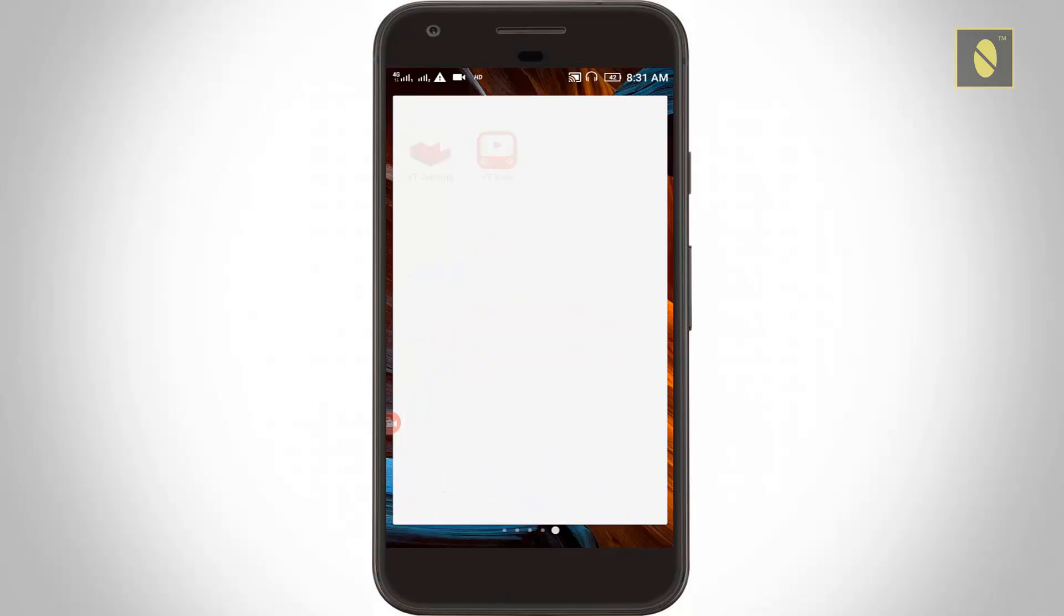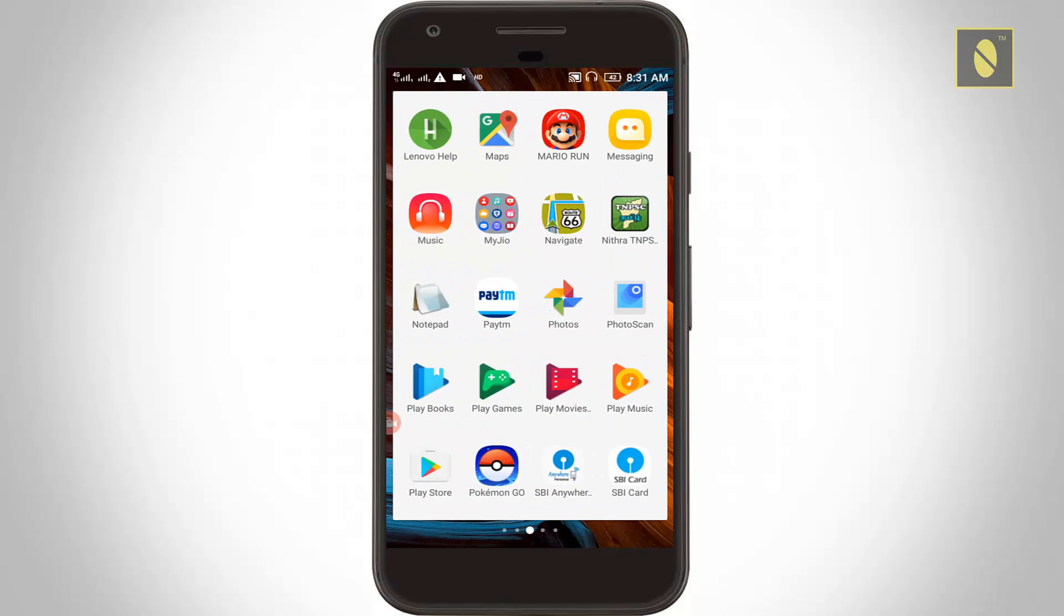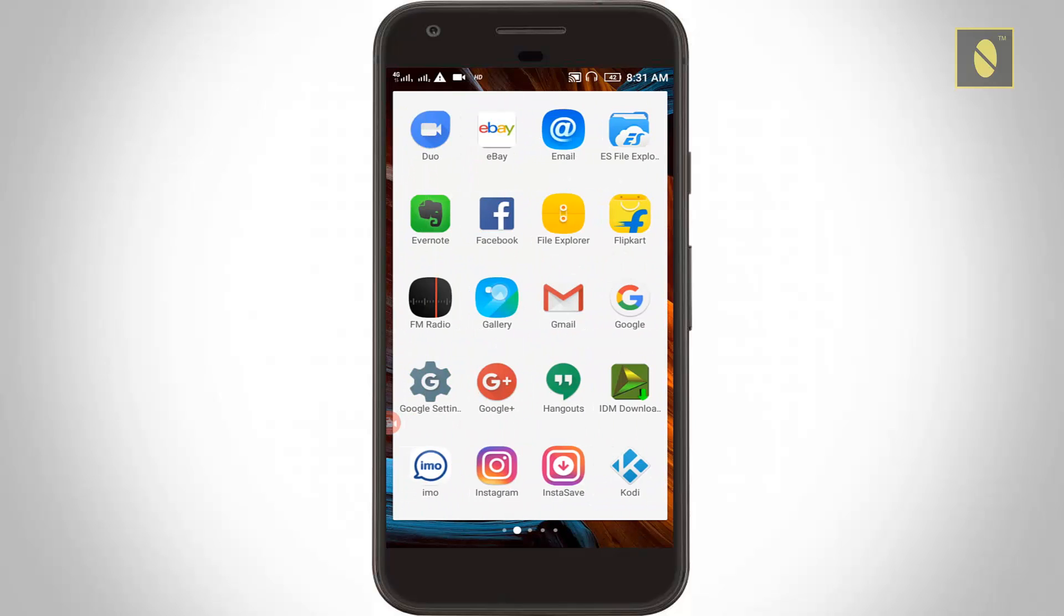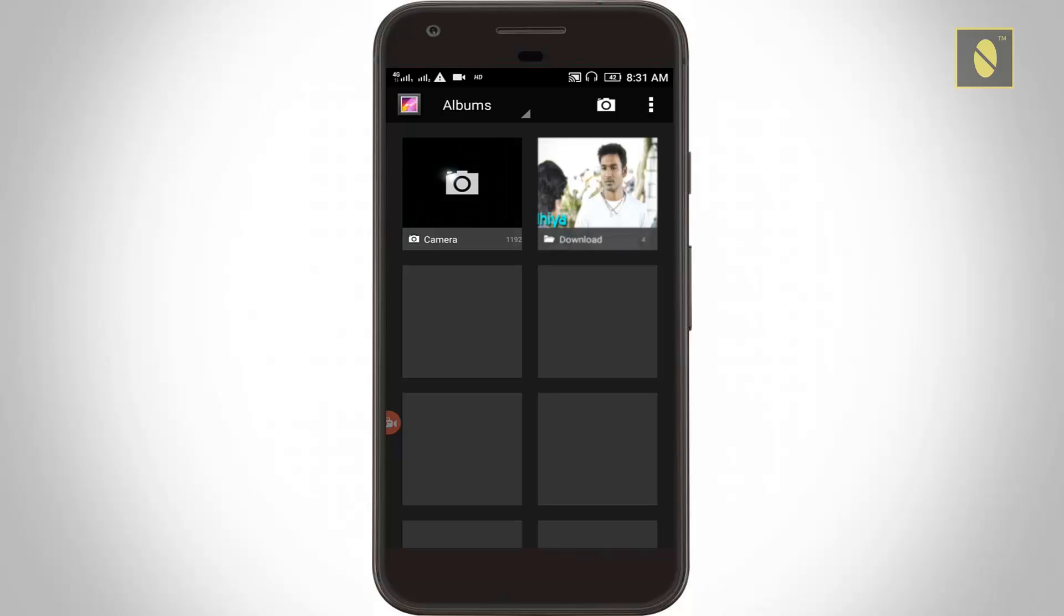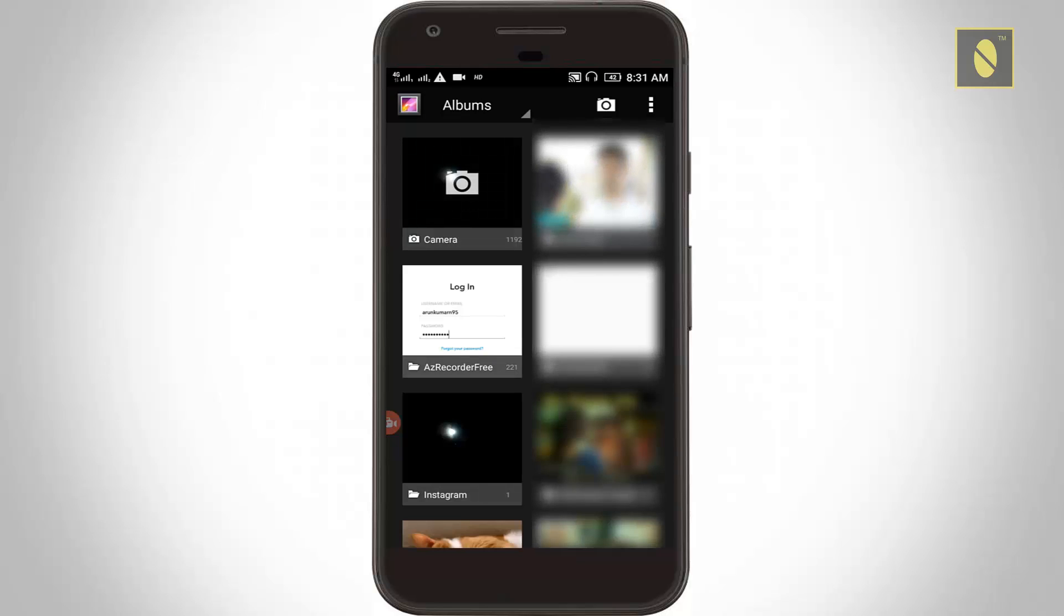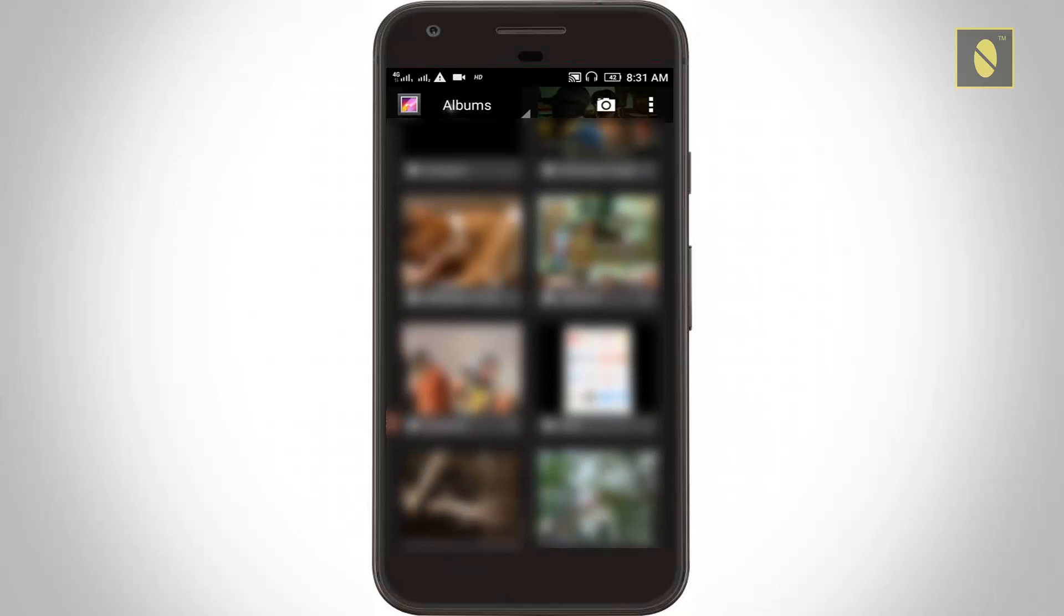After the restarting is completed, now again I try to access my gallery. Finally, you can see the 'unfortunately gallery has stopped' error is fixed. For more videos, you can subscribe my channel Techons and thanks for watching.